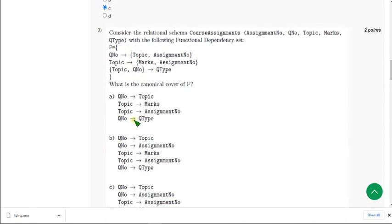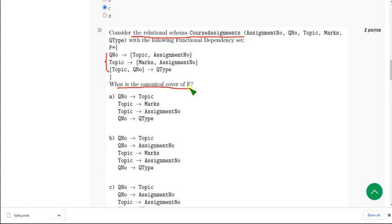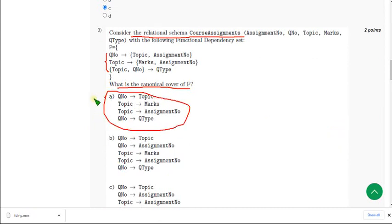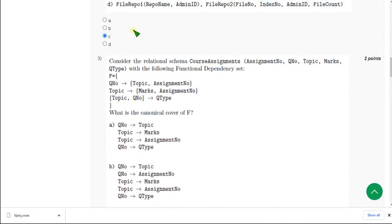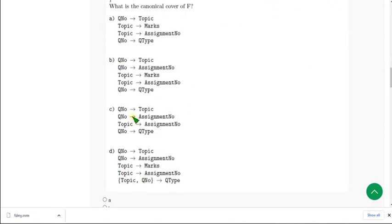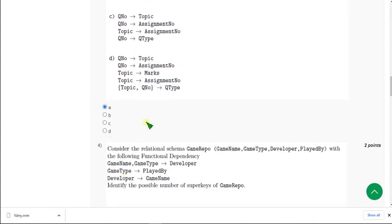Moving on to the third question. Consider the relation schema course assessments. They have given three functional dependencies and are asking what is the canonical cover of F. When I worked through this, I got option A directly as the correct answer. I am almost sure that A is the answer for the third question, so I am marking A as the correct answer.